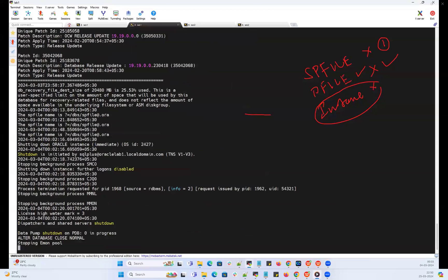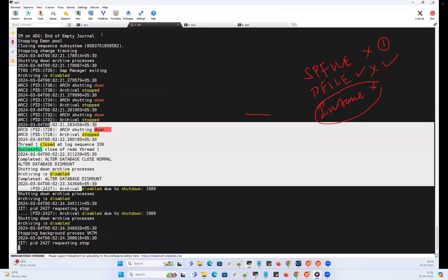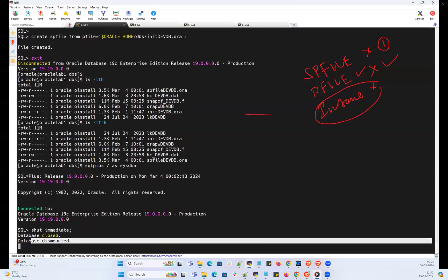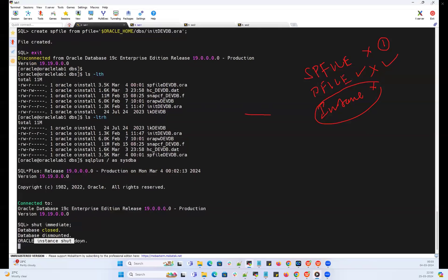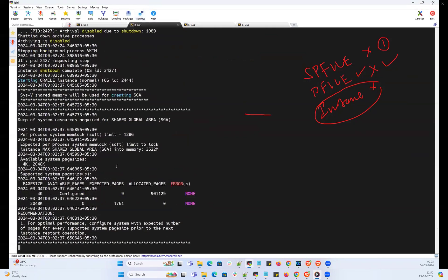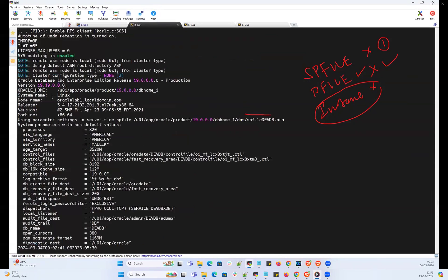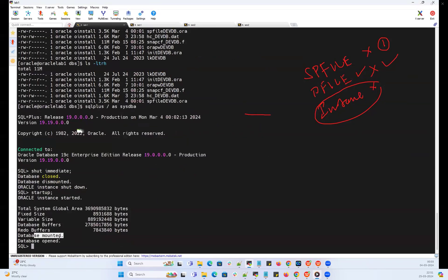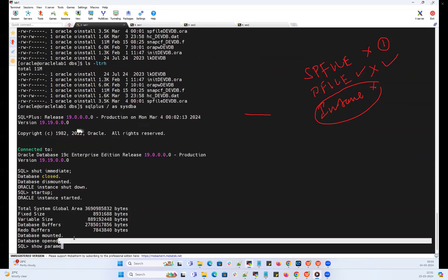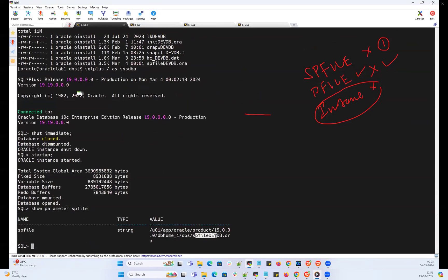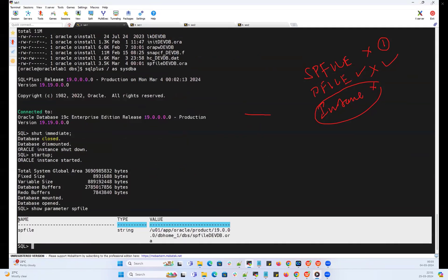Now I'll quickly shut down the database and then start it. It will automatically start with the newly created SP file, because the first preference always goes to the SP file, and the second preference to the P file. Running startup and observing the alert log — you can see the database instance started and it used the SP file under the DBS location, spfiledevdb.ora. Doing 'show parameter spfile' now clearly shows the SP file path under DBS location, confirming the database instance started with the SP file.